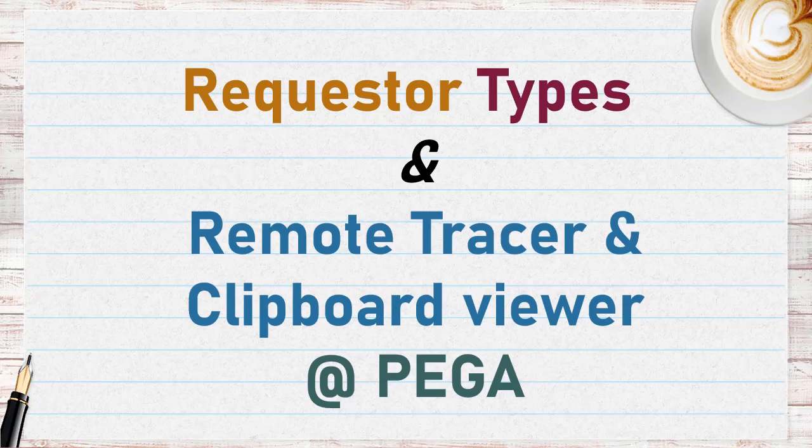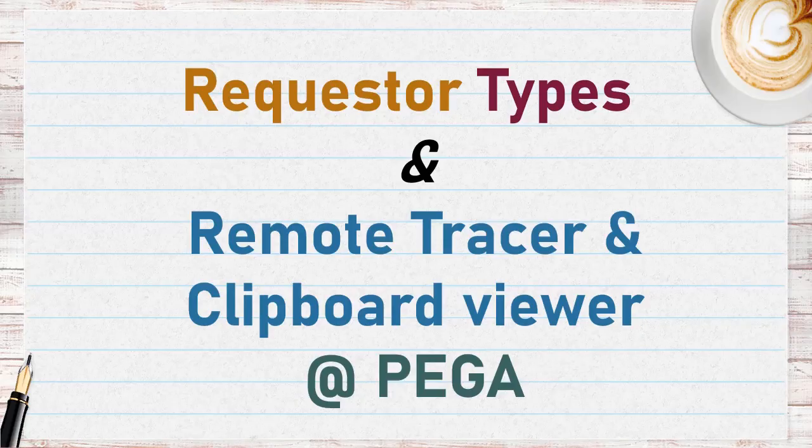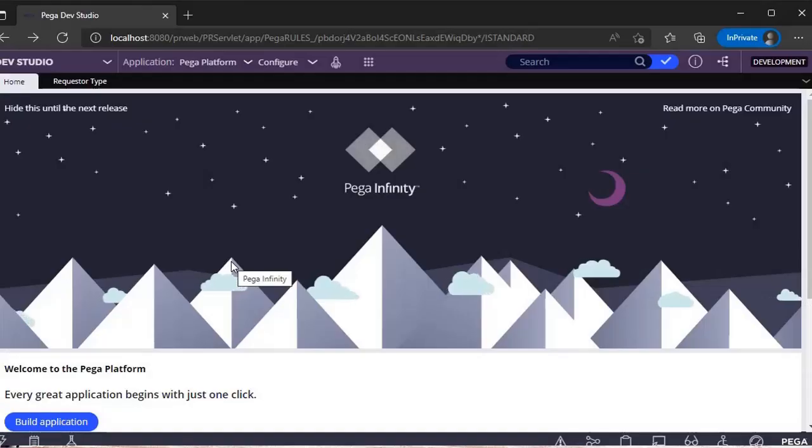Hi guys, welcome back to my channel. I'm excited to say that we've crossed 200 subscribers, thanks for your support. Today's topics are requester types in Pega and how we can trace other requester types other than ours.